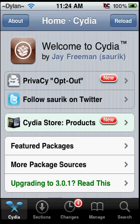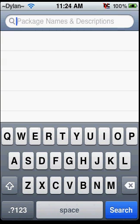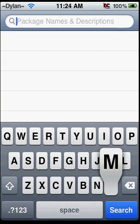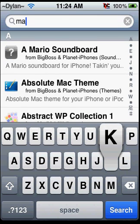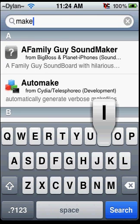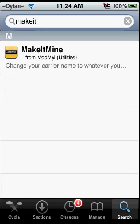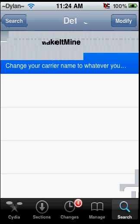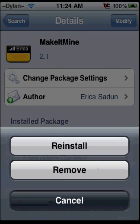The first thing you are going to need to do is open up Cydia. Once Cydia is open, just go to search, and you're going to want to type this in: M-A-K-E-I-T, no spaces, and this is going to pop up. Make it mine. You're going to want to click on that, and you're going to want to install and confirm.